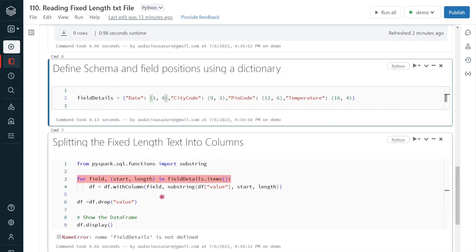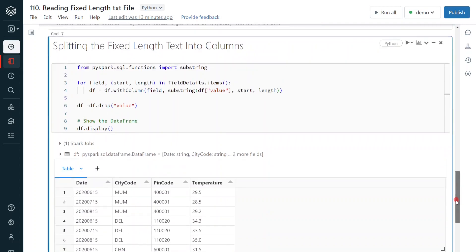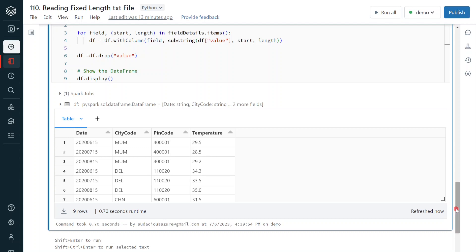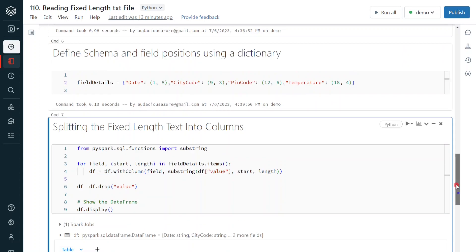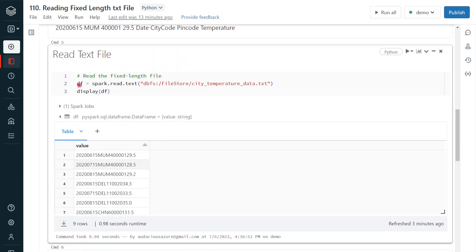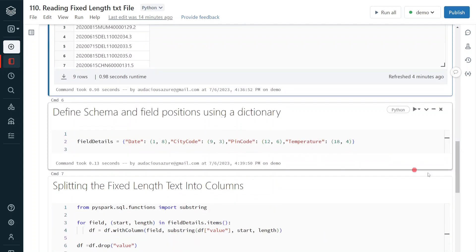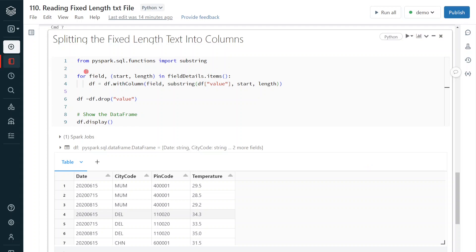After executing, we can see the text file is now split into multiple columns: date with 8 characters, city code with 3 characters, pin code with 6 characters, and temperature with 4 characters. This is how we can read a text file and split it based on fixed length. If you have these kinds of requirements in your project, I recommend creating a utility or user-defined function that accepts an input DataFrame and a dictionary, then returns the output DataFrame with the split columns.